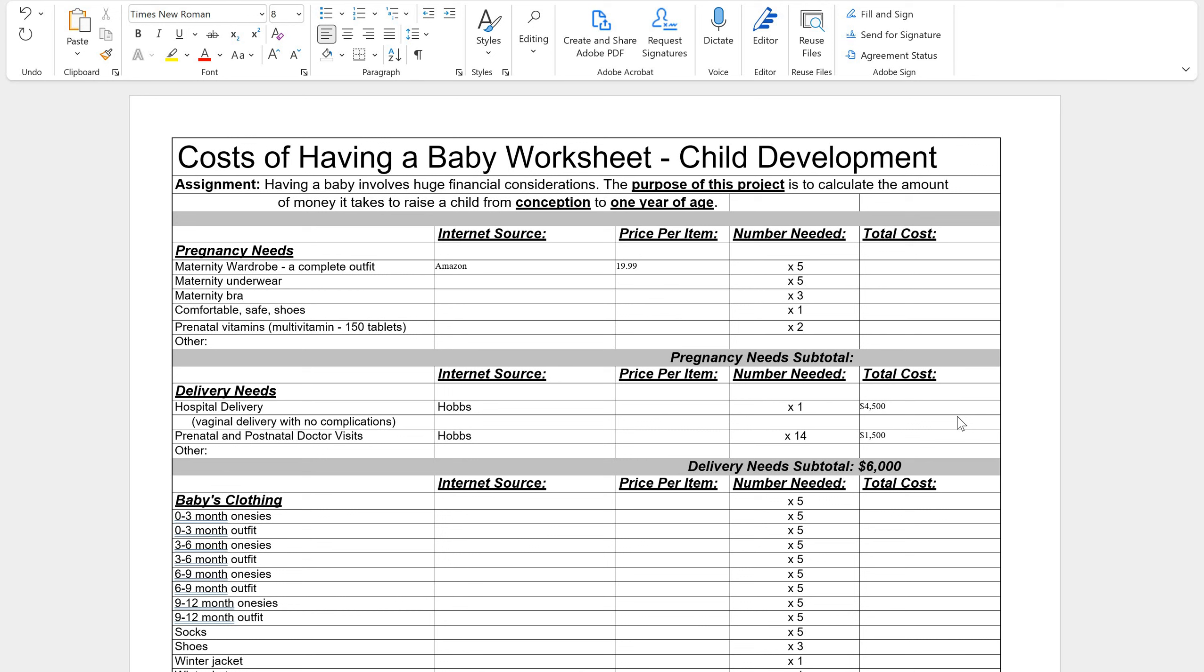First things first, you're going to go and find this worksheet. You can find it in your Unit 4 module or you can also find it in your Assignments tab in Canvas. You open the cost of having a baby assignment and there's a link to this document at the very top and you will download this document onto your computers.